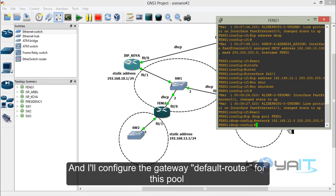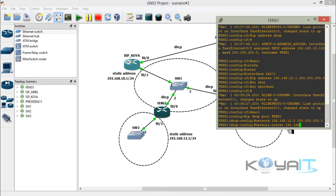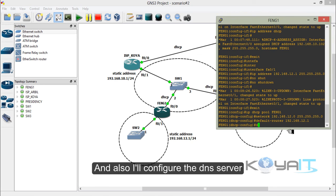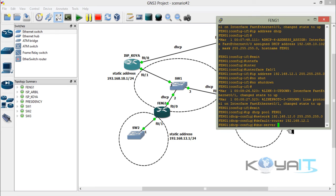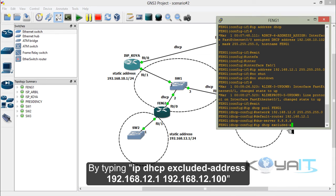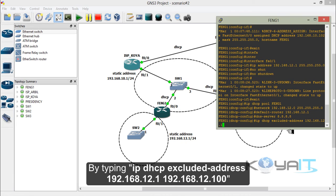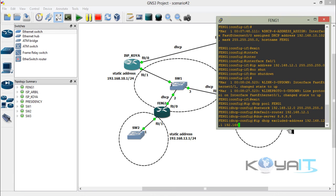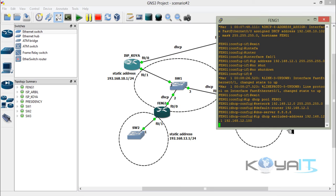Configure the gateway or default router for this pool. Also configure the DNS server for this pool. Exclude a range of addresses not to be used by this pool by typing IP DHCP excluded-address from the starting address to the ending address. Then exit.